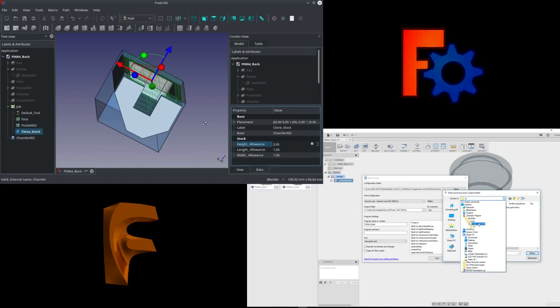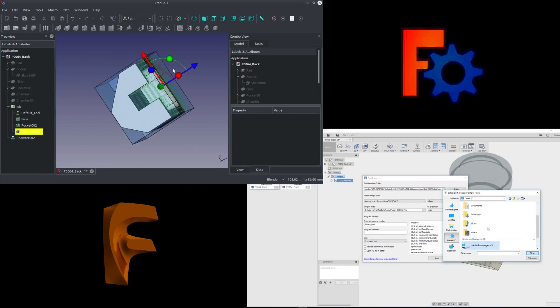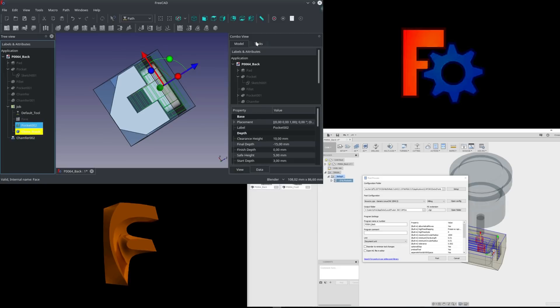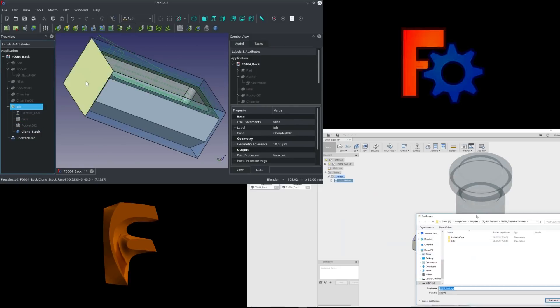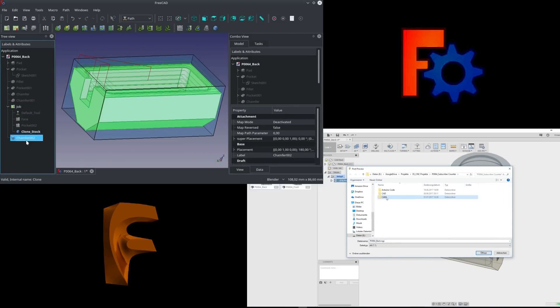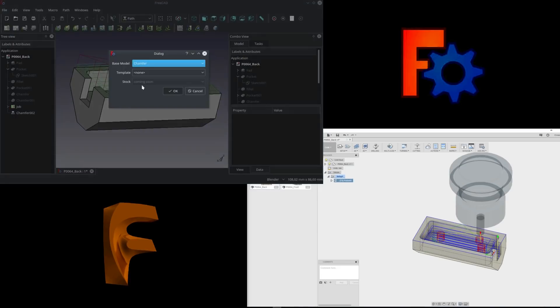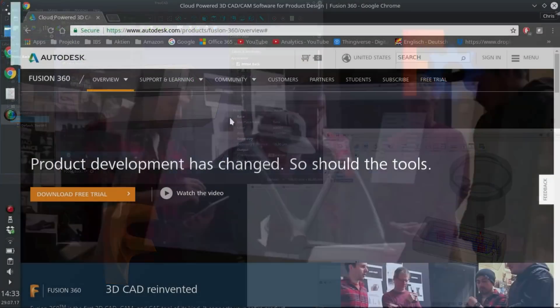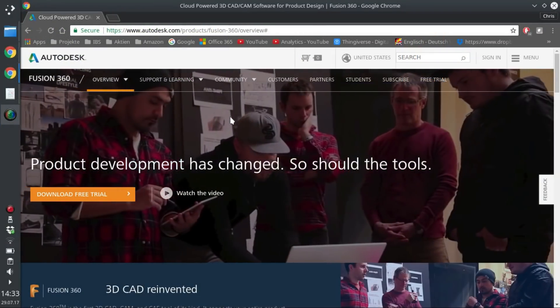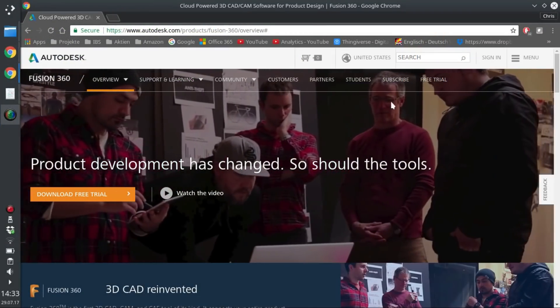In order to show you a fair comparison of these two tools, I created programs for the same parts in both systems. But first, let's have a look at these two systems.